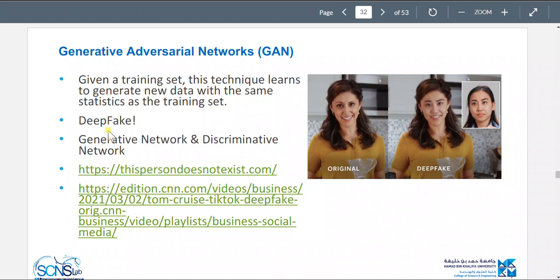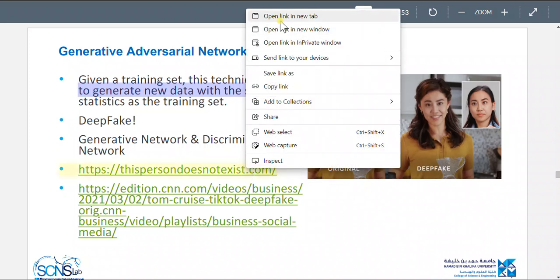This technique learns to generate new data with the same statistics as the training set. You can give it a set of normal human faces — maybe a thousand faces — and the model will learn the features and statistics and generate a completely new, synthetic face.